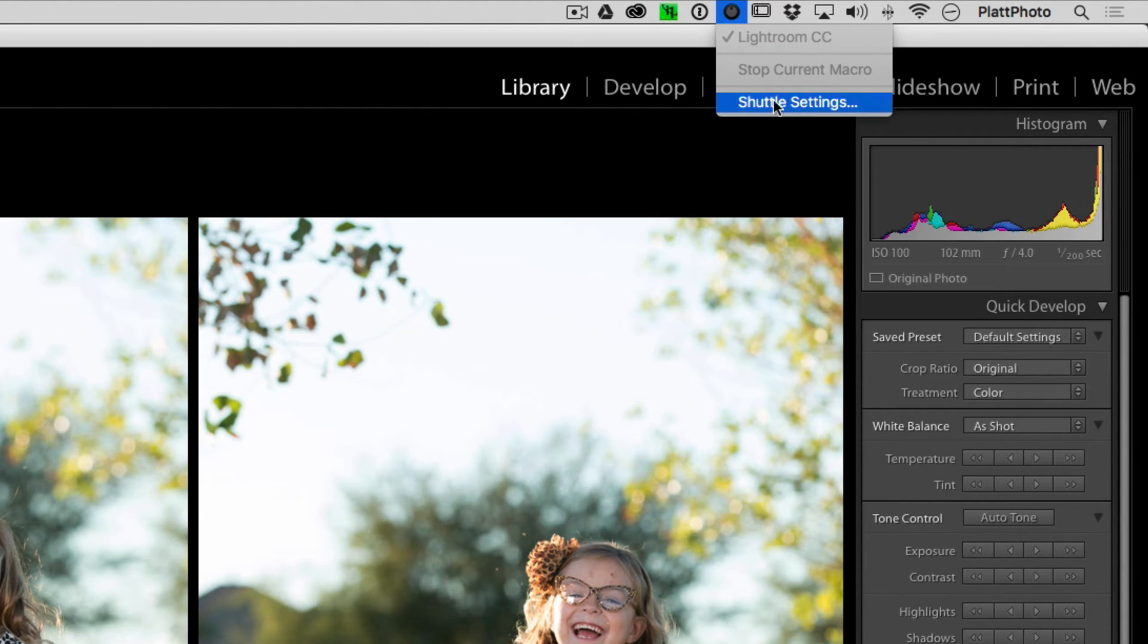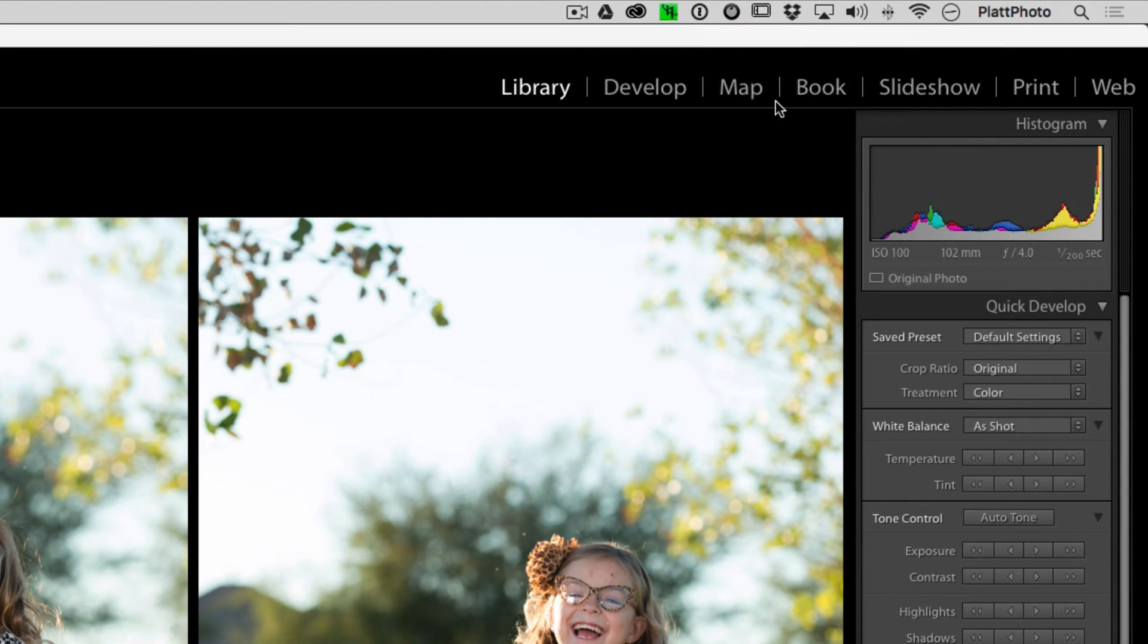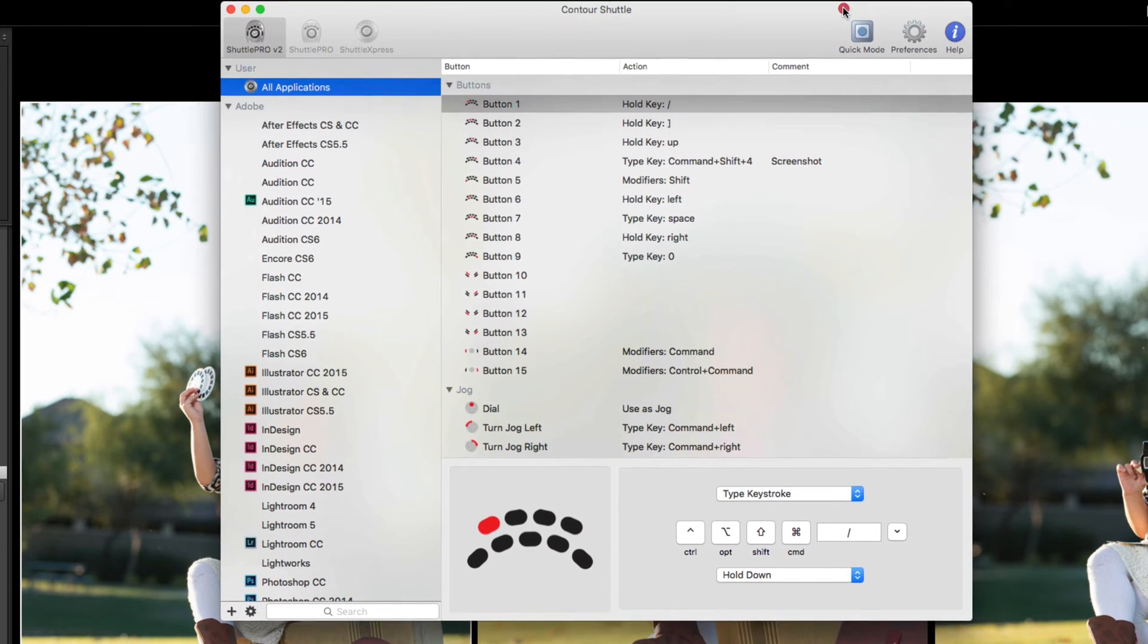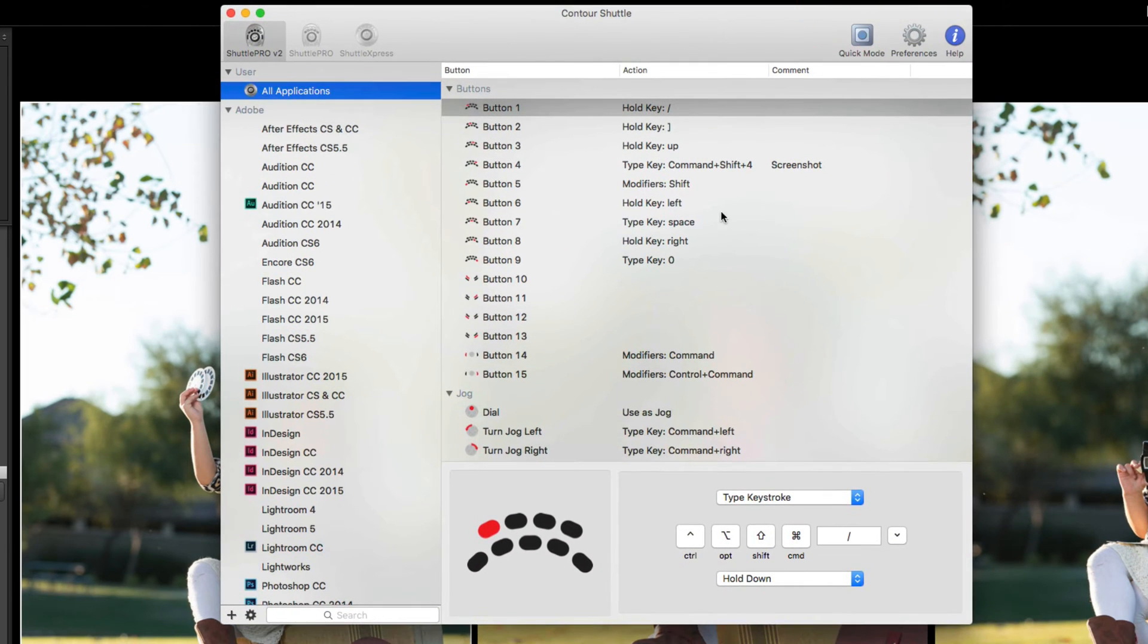This is where we want to go to install new settings. So I'm going to click on the Shuttle settings, and it's going to pull up the controller for the driver.